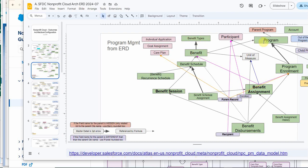A program can have many benefits, but a benefit can only be aligned with one program and aligned with one benefit type. So this is where you have to be a little bit strategic around how you create these benefit types, which is the next one.